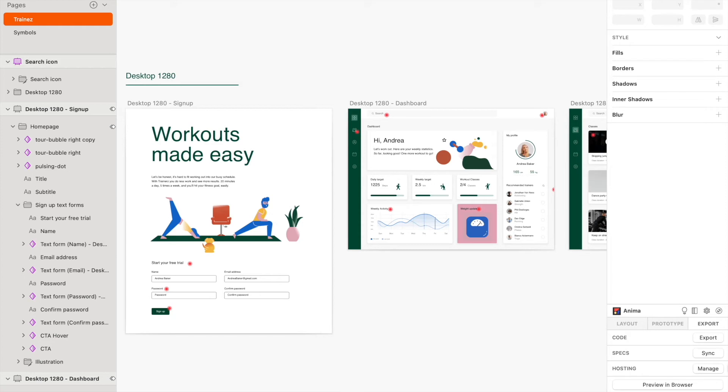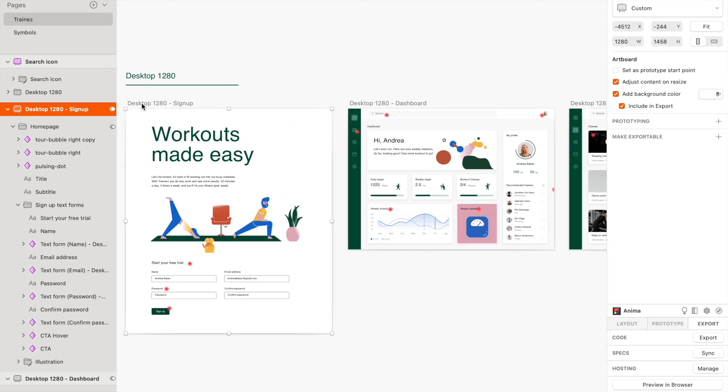Once you're satisfied with your design, you can choose to preview it or sync directly from the plugin. Don't forget that whatever effects you added with the plugin will only display in Anima's preview or synced projects, and not on the Sketch platform.